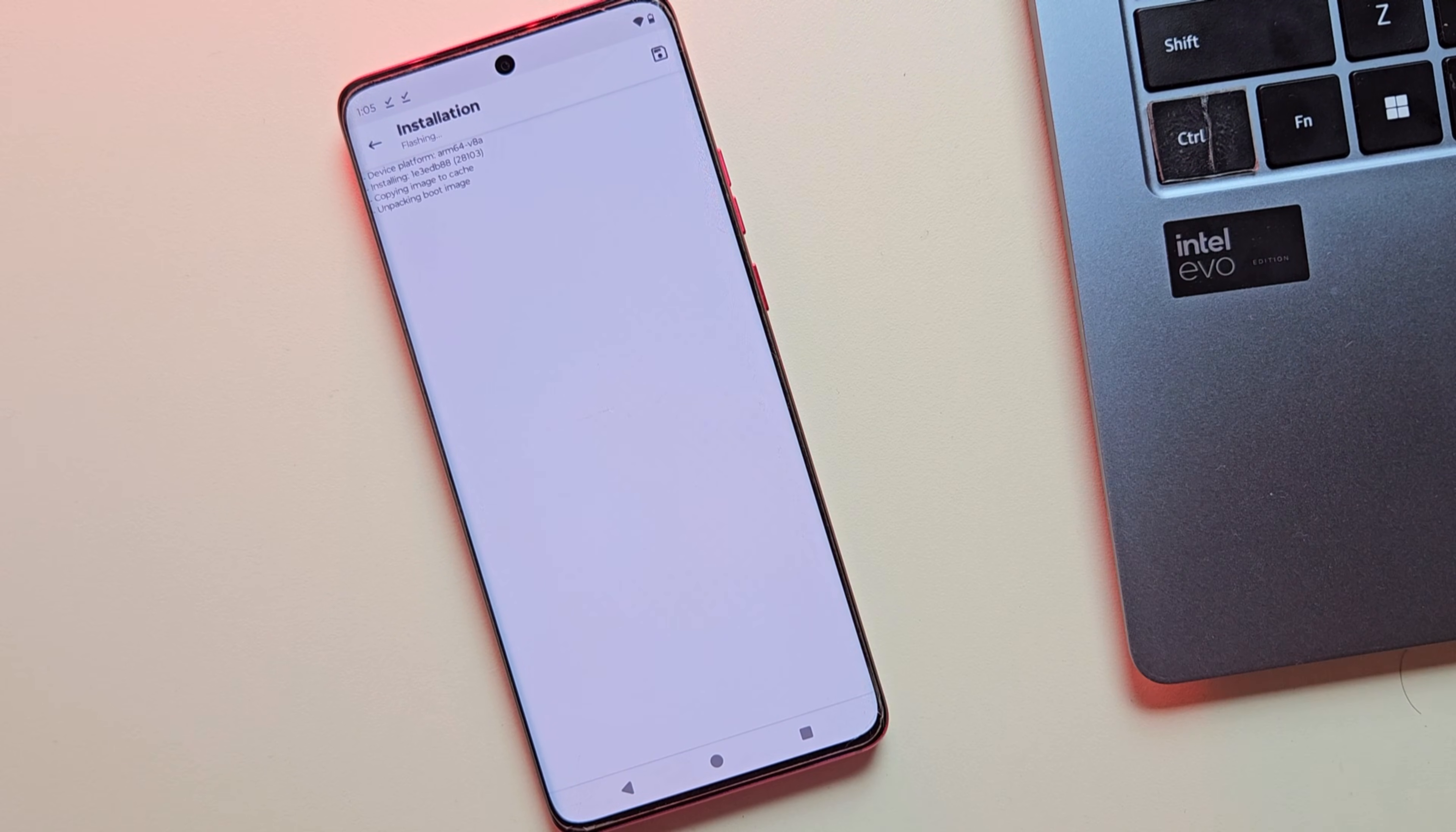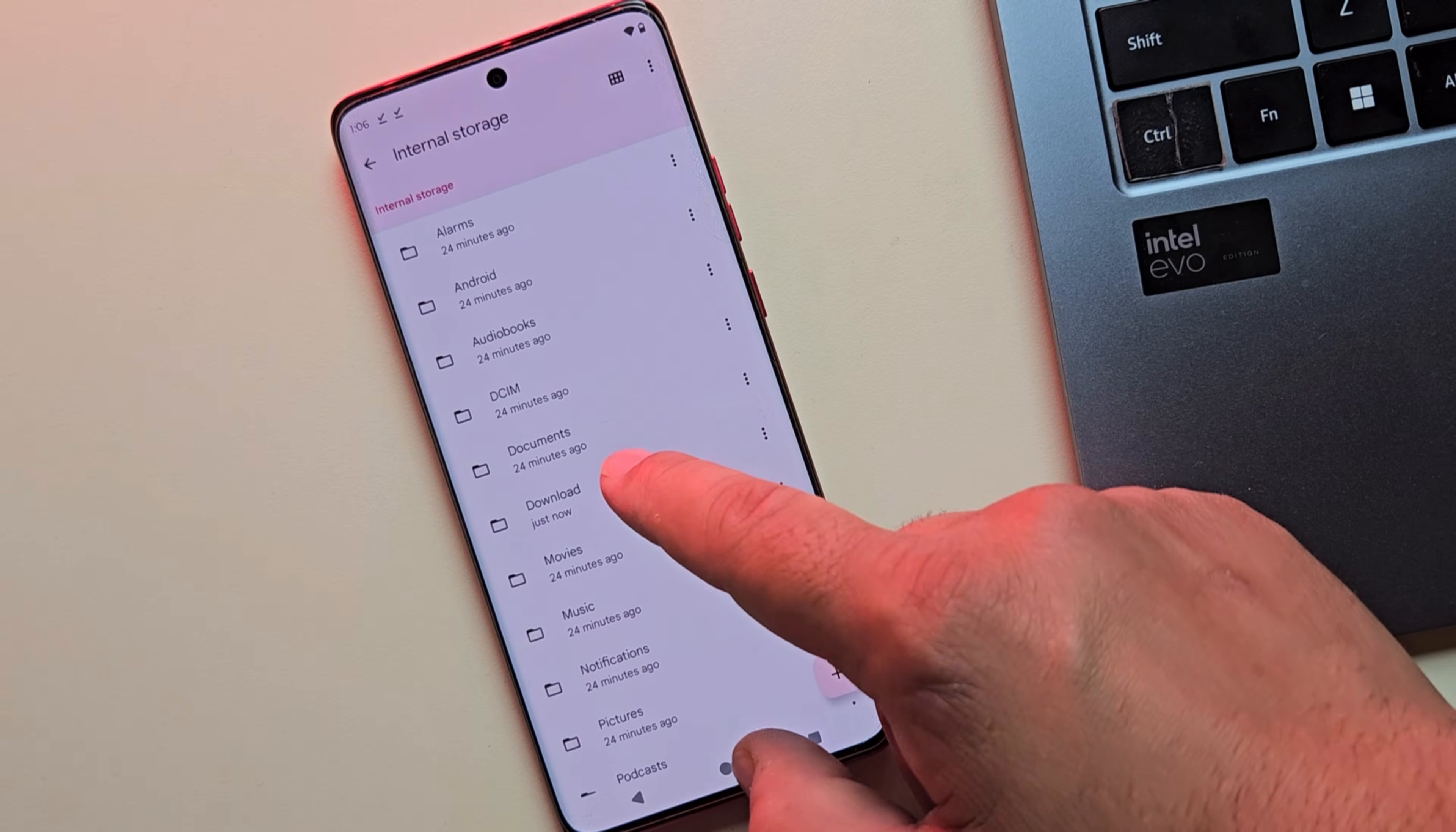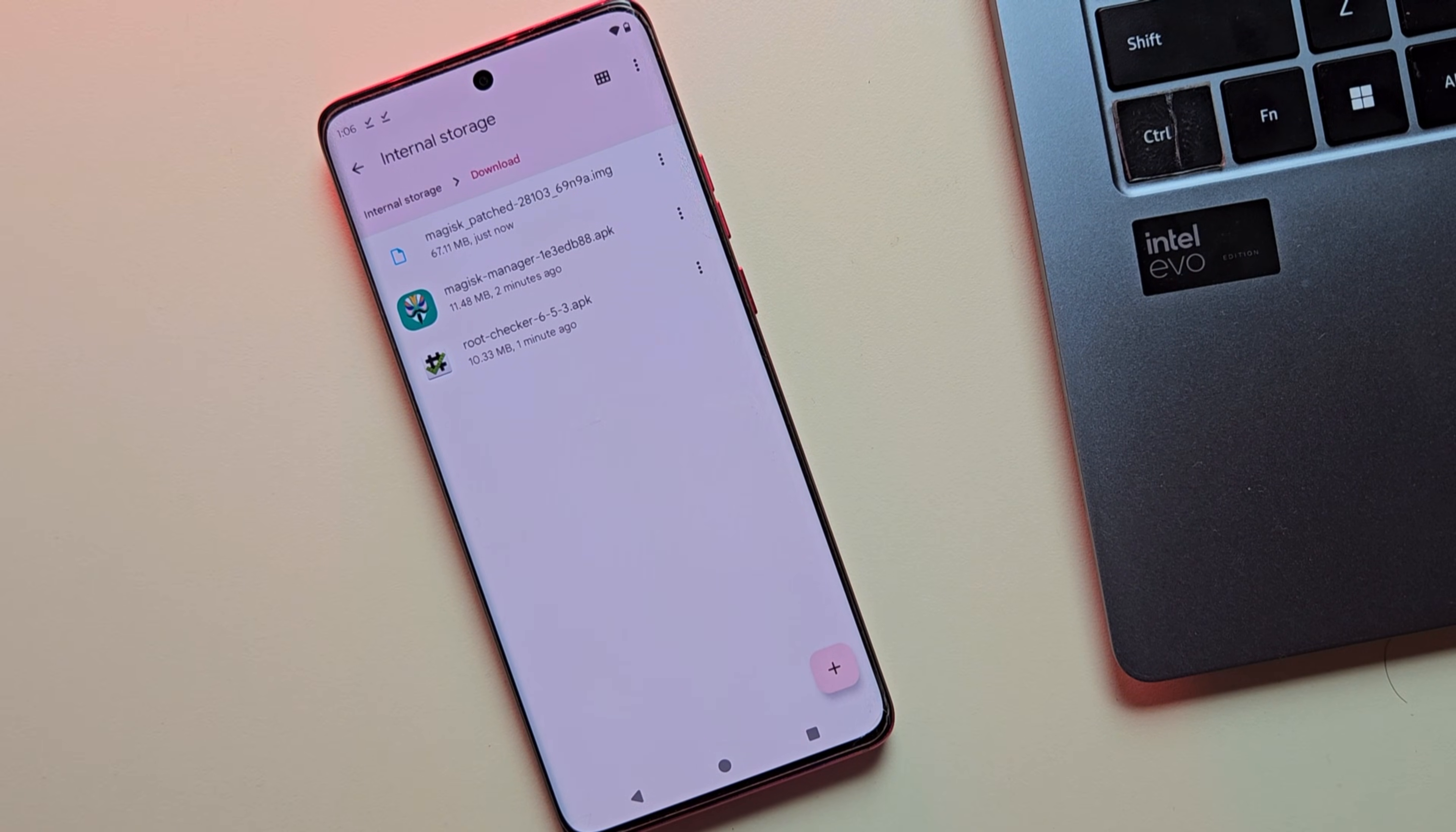Magisk will now patch the boot image, creating a new file called magisk patched image. Once it's done, you'll find the patched file in your downloads folder on your device. Now that we have the magisk patched file, let's move on to step three, flashing the magisk patched file.